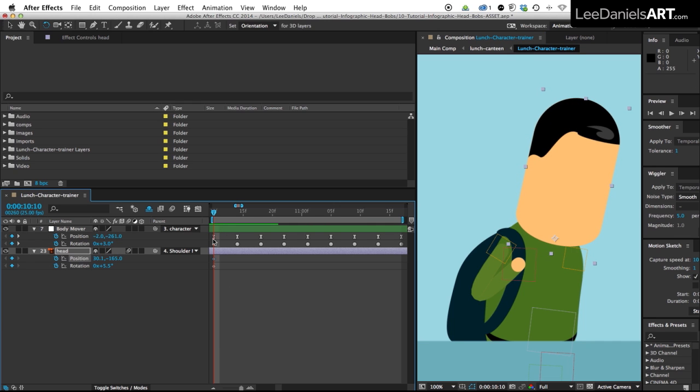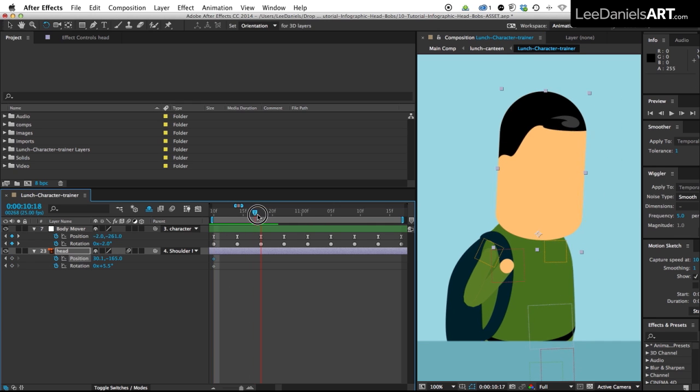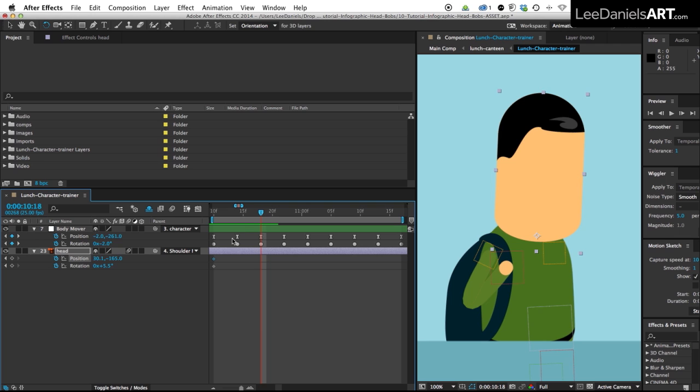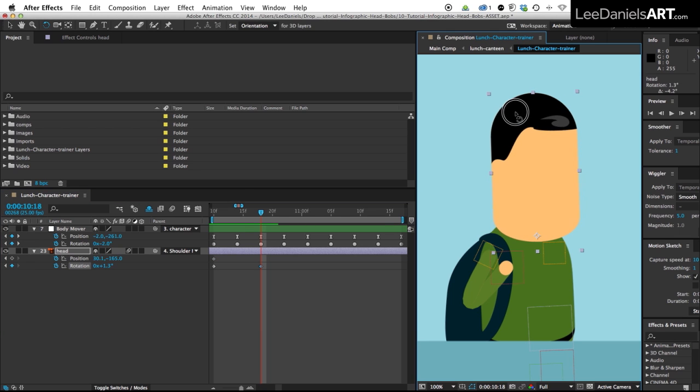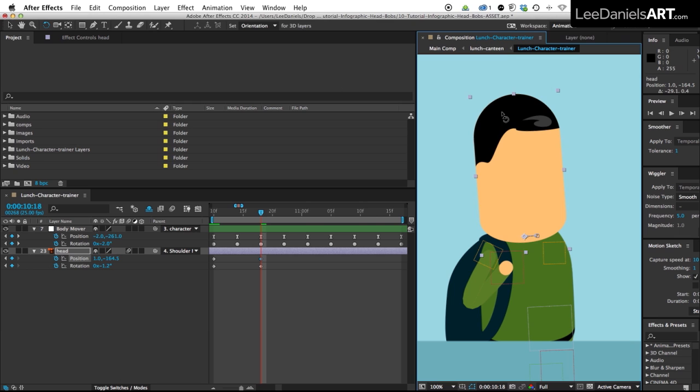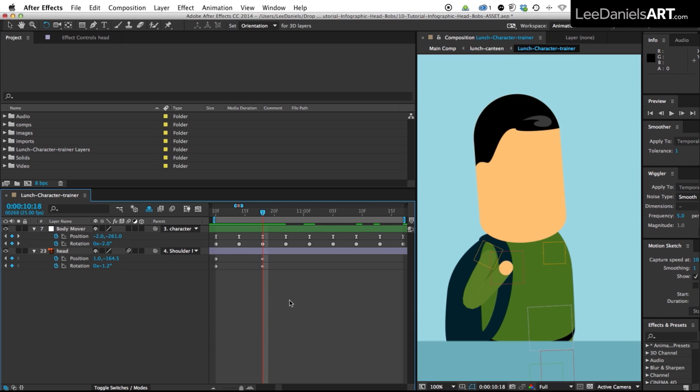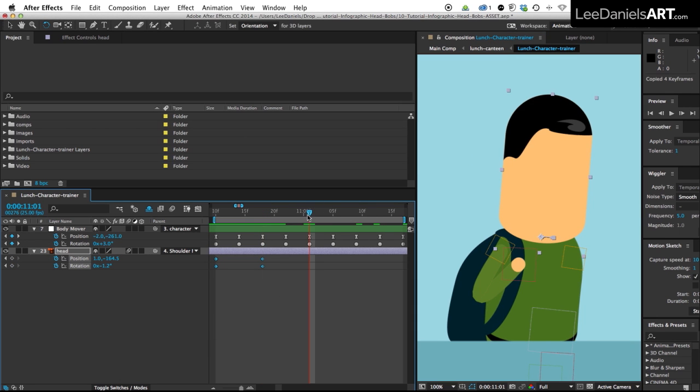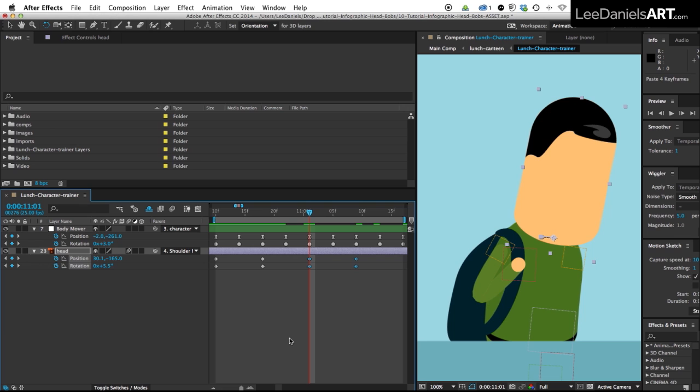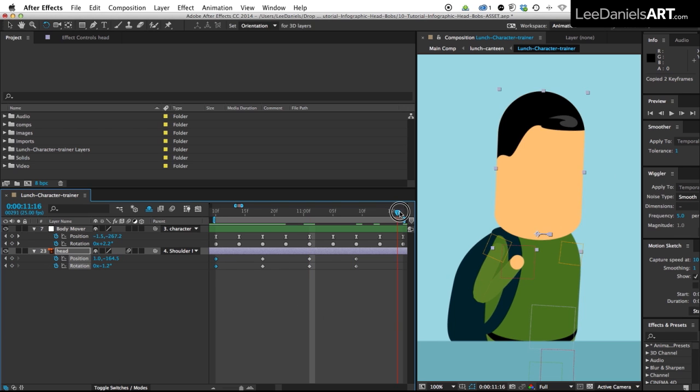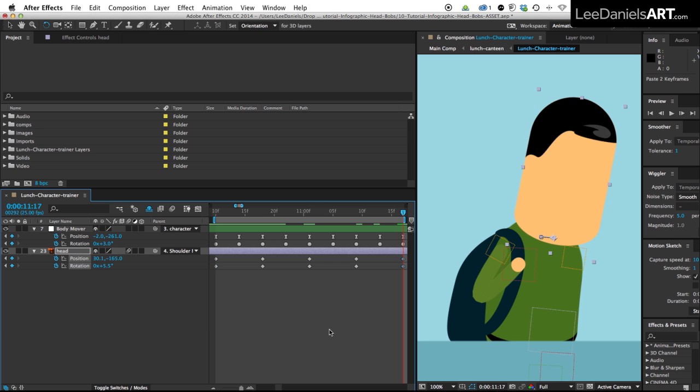And now if we slide along to the frame where he's leaning back I'm going to extend the movement of the head in the other direction. And then I just copy and paste those frames to the relevant points in the cycle. And then for the last frame I'm just going to copy and paste the first frame.